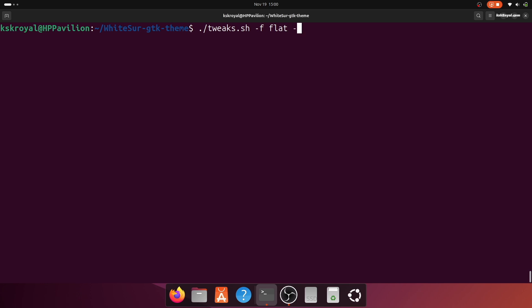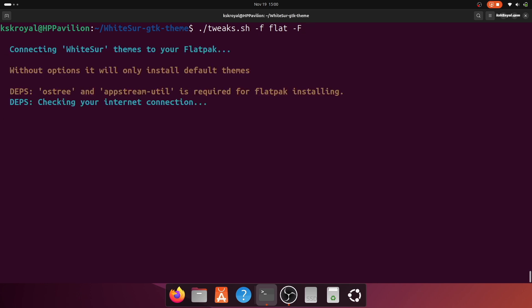The -F to theme flatpak applications. Then press enter to execute.